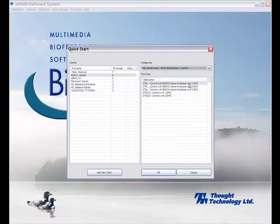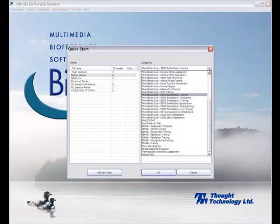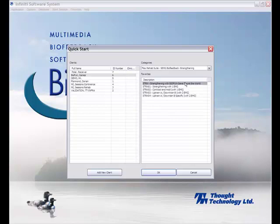As you can see, BioFun has installed three new files on top of my suite. Now I select Strengthening because that's really what I want to do. And I'm going to select Strengthening with BioFun Game Travel the World. I press OK.